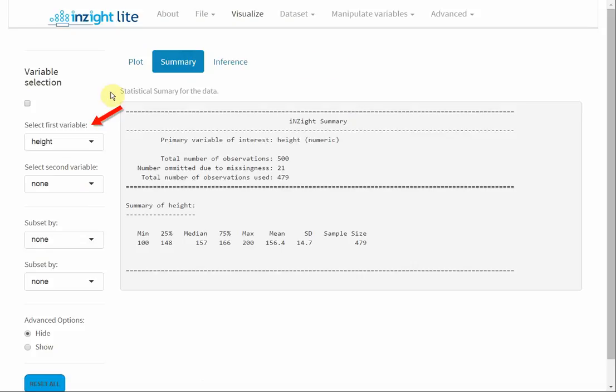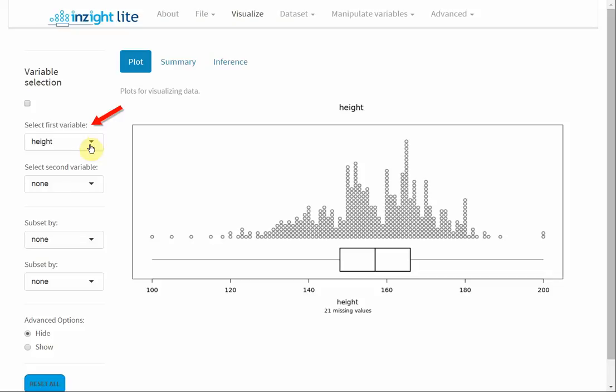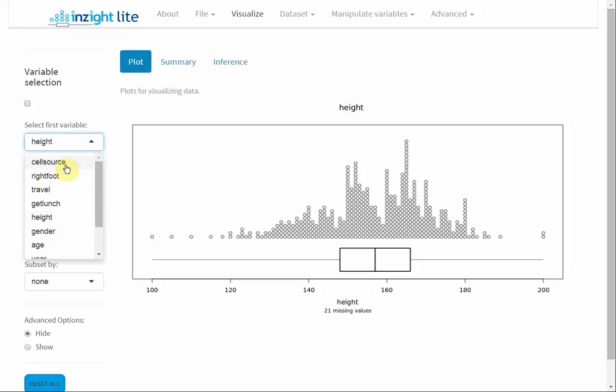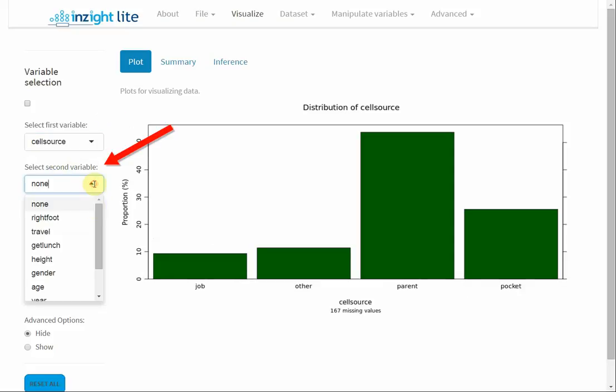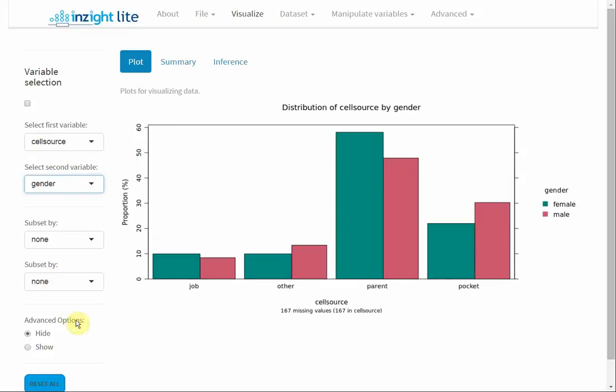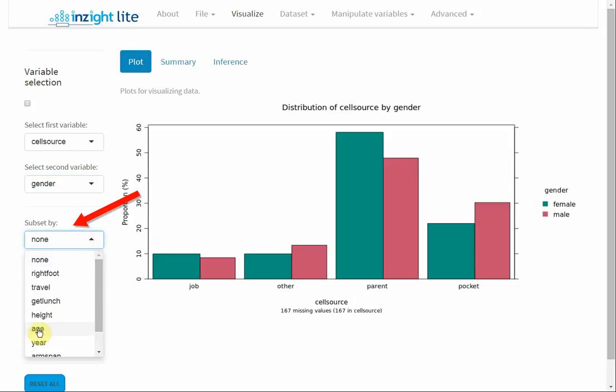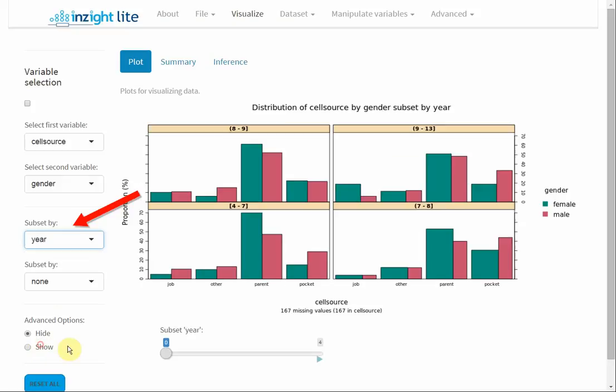Add another variable, then a second variable. Add a subsetting variable and drag over year.